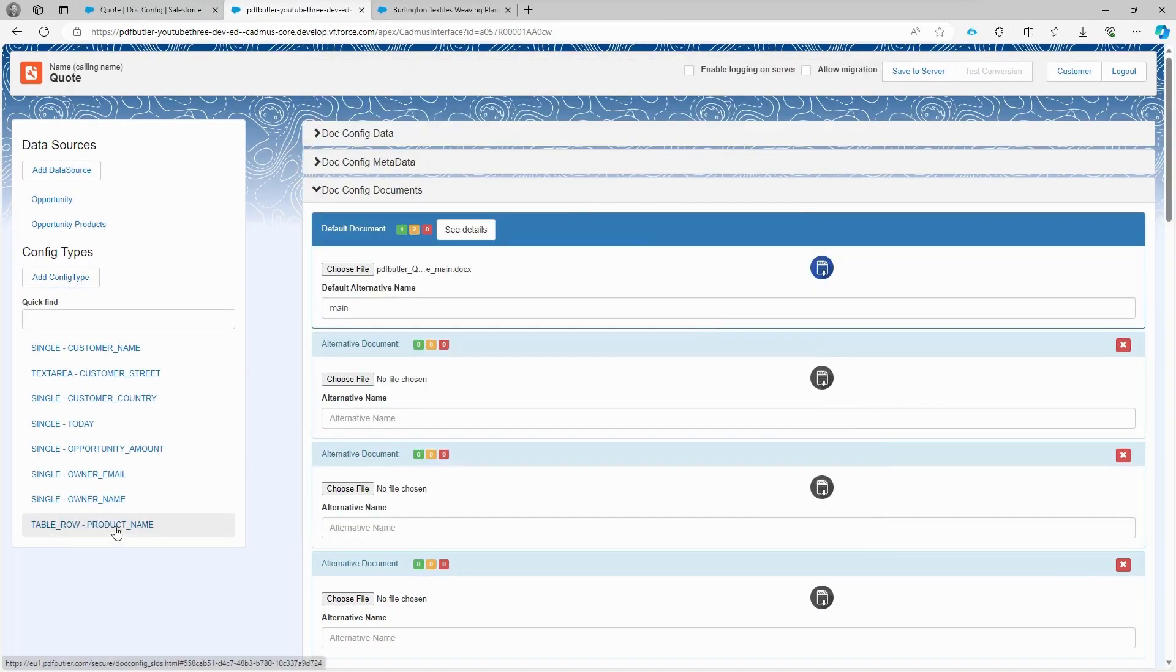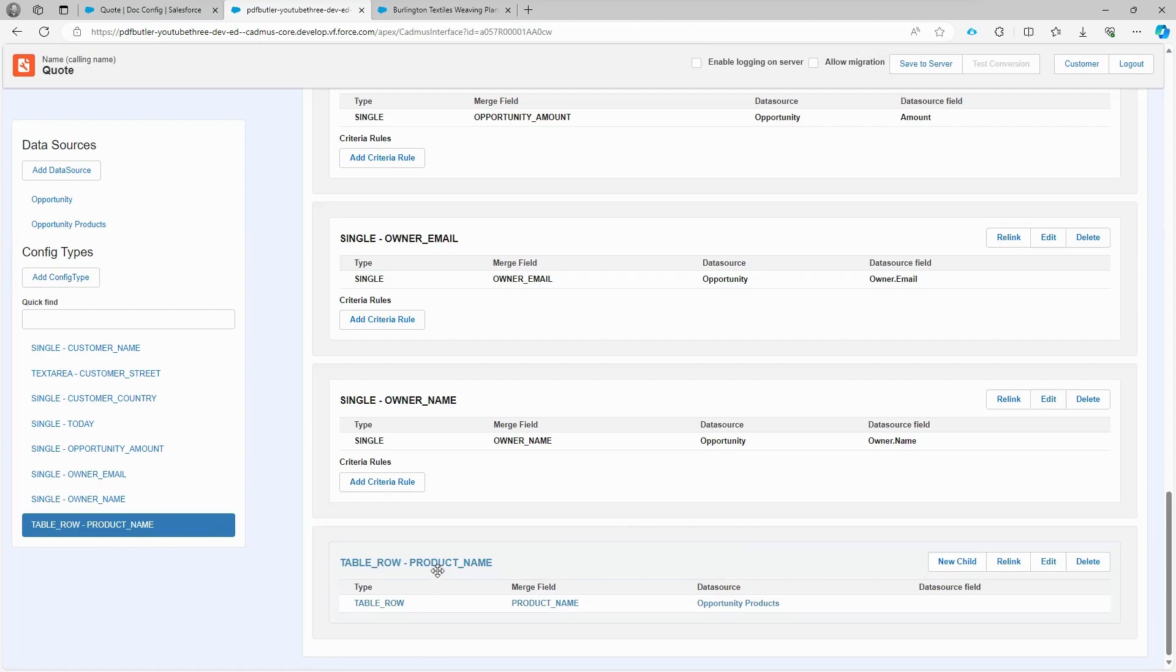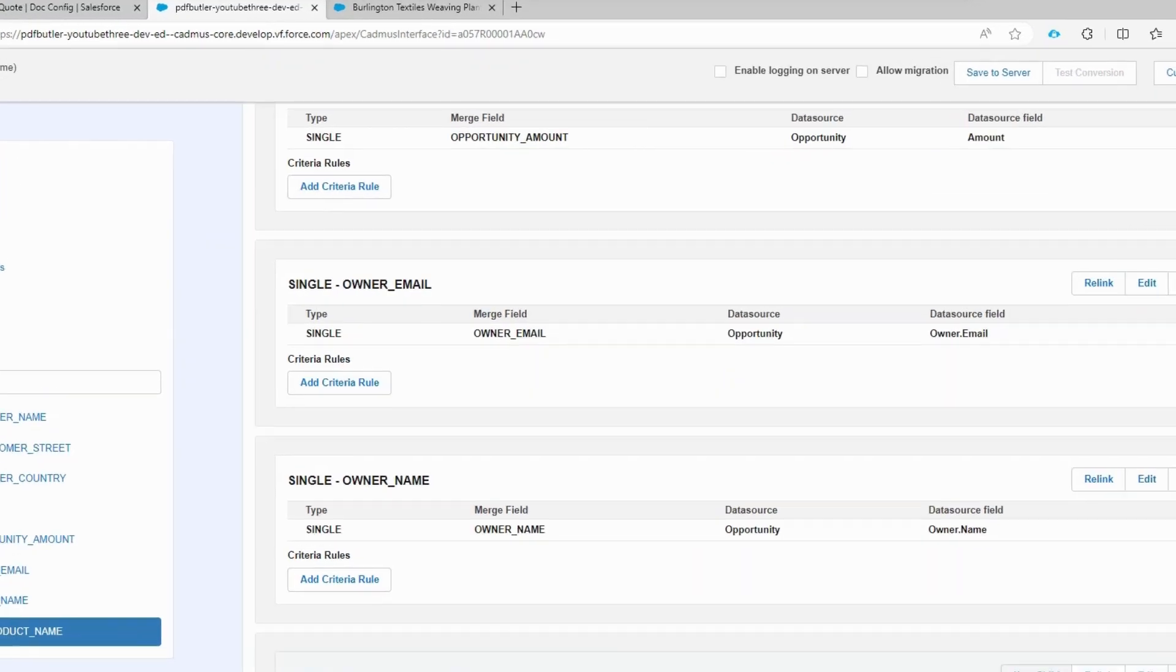Now that we know where the table is, we're going to repeat the rows for each product. If we have four products, we're going to see four rows, but we need to tell it which merge fields to fill with data from our data source. To do that, we click on new child and create the configuration necessary for the merge fields.